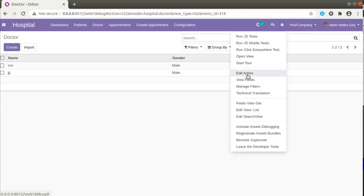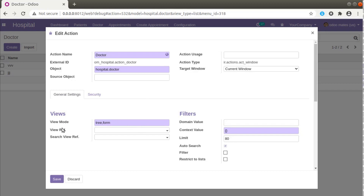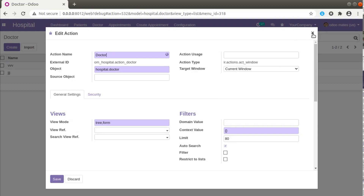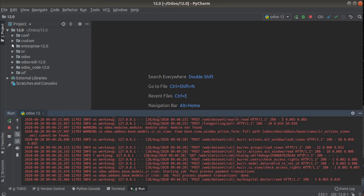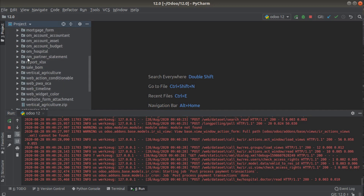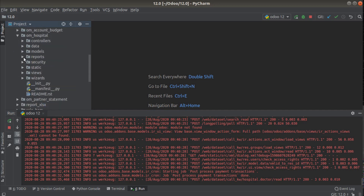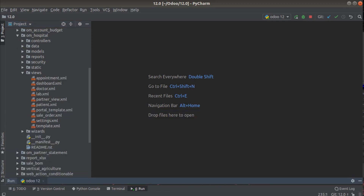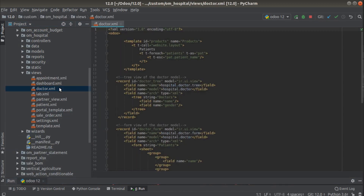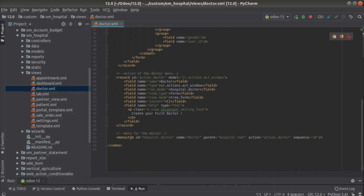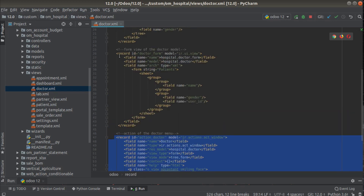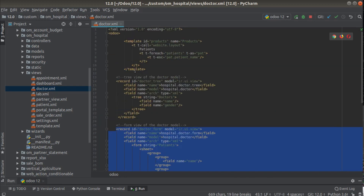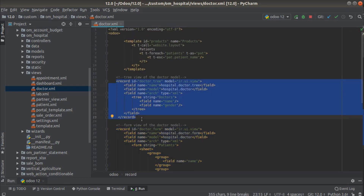If I click on Edit Action you can see the available view modes are tree and form. If I open PyCharm and open the corresponding module in my custom add-ons path, I scroll down and you can see this is the OEM Hospital module. If I go to the views folder, here we have the dr.xml file where we have defined the corresponding menu, the corresponding action, the form view, and the tree view.